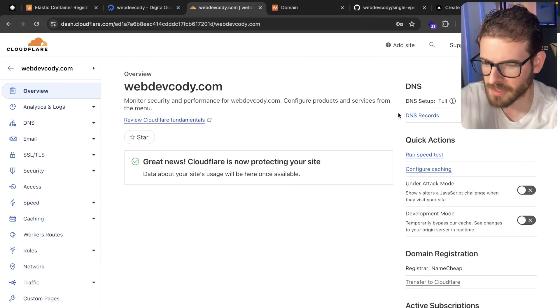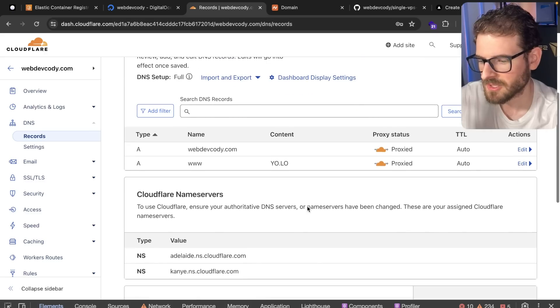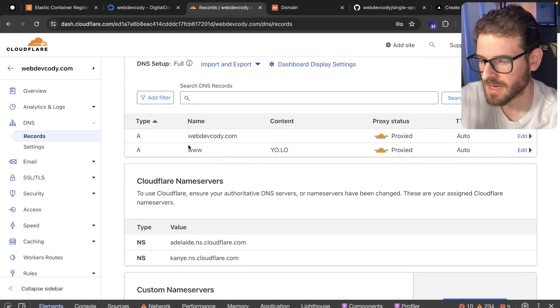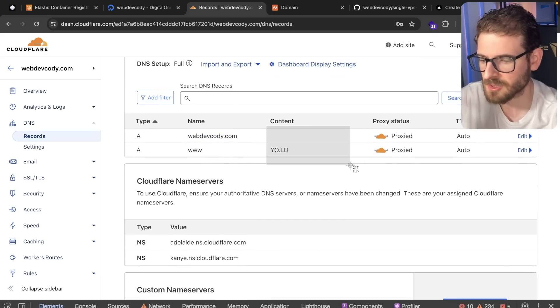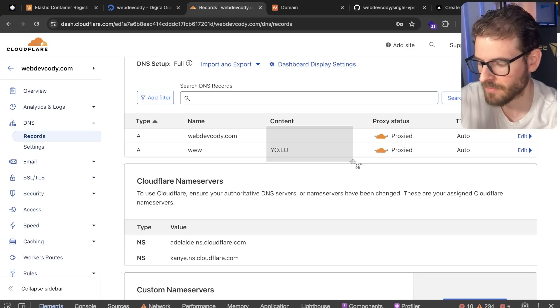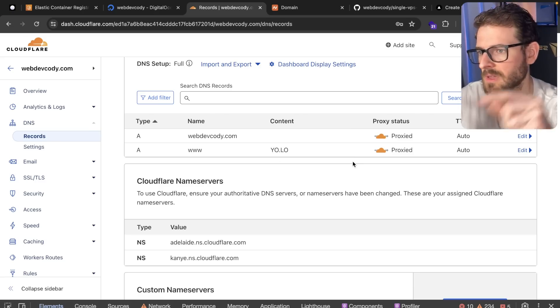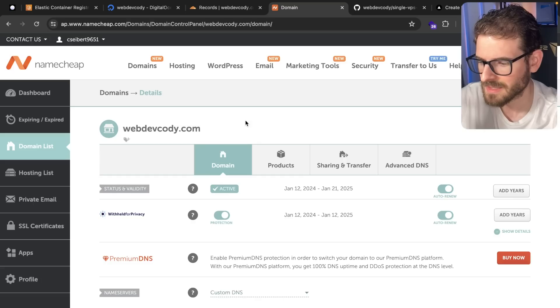So how I set Cloudflare up is you basically walk through their wizard. So they're going to ask you to set up some DNS records. And I'm basically saying point webdevcody to an IP address. Again, they're supposed to be IP addresses here. I hid them for this video. And that's going to tell Cloudflare how to point to your VPS that you just set up.